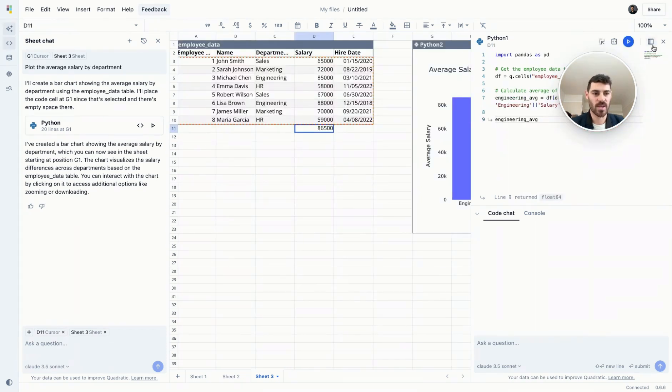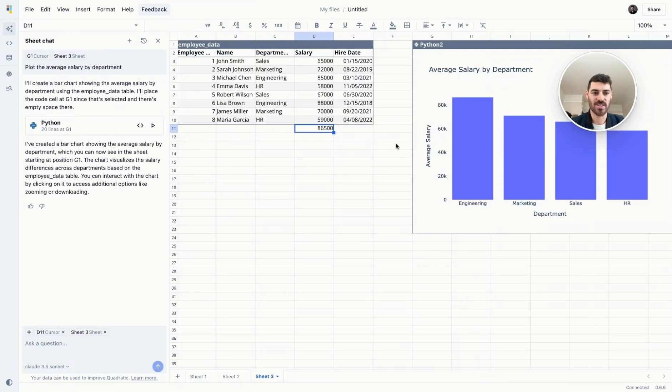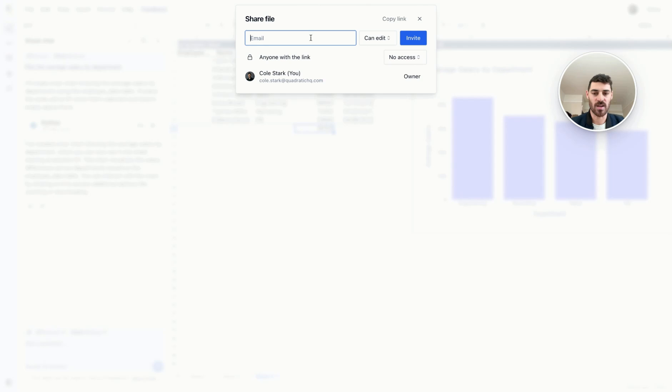Quadratic is browser-based, so collaboration is built in. Just click the share button, add the email of your colleague, or give access in a public link that you can share.